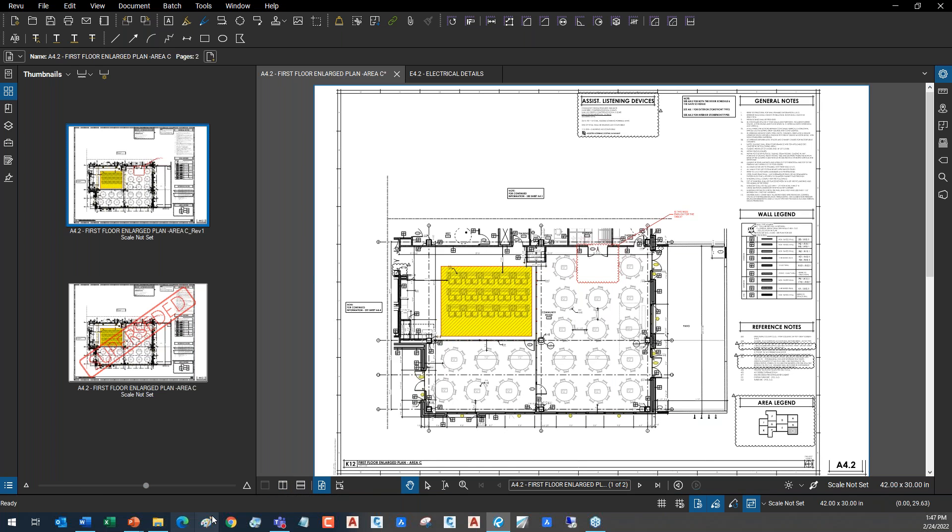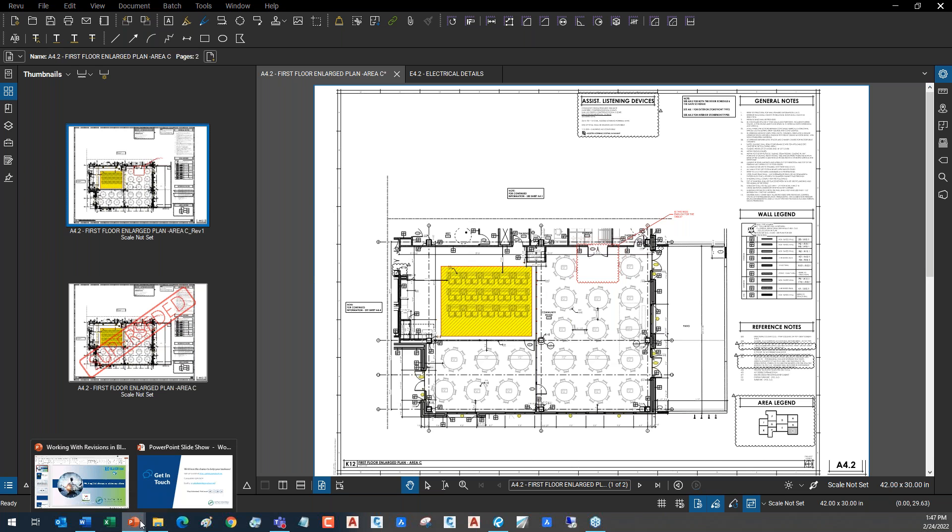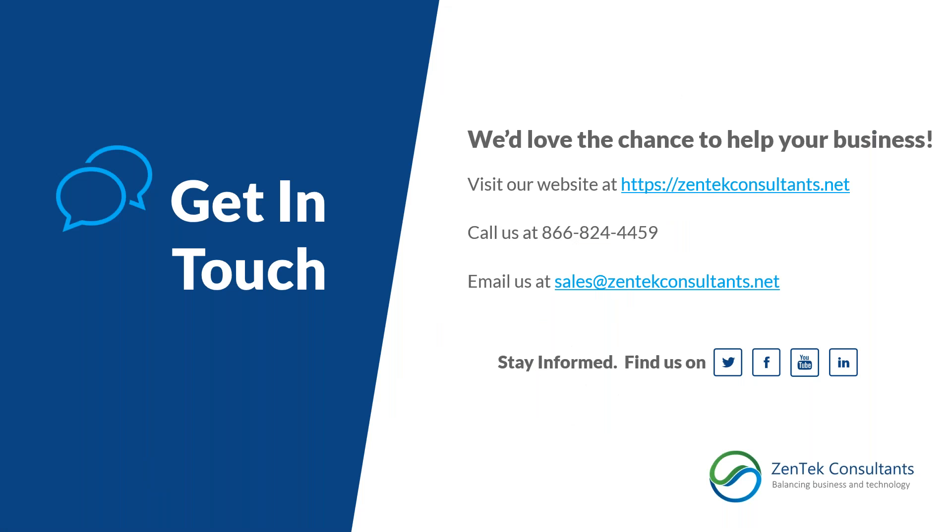All right. Other than that, folks, like I said, I'll just throw our info back up here one more time. If you have any questions, anything we can do to help you out, just reach out to us at the phone number on screen or sales at zentechconsultants.net. Other than that, thank you guys for your time. Hope everybody has a wonderful day. Bye-bye.